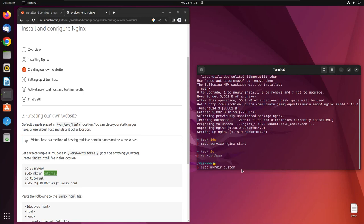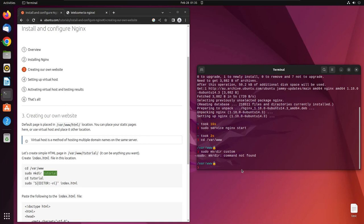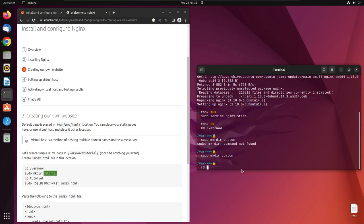We'll write 'custom', so custom is the name of our folder on which we will create a website. Let's enter this. Sorry, there was a little error with mkdir.